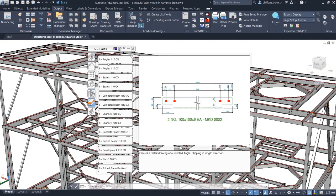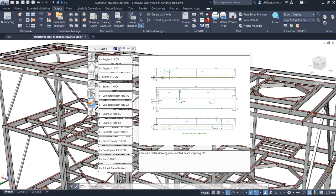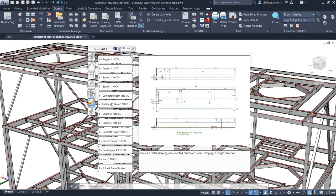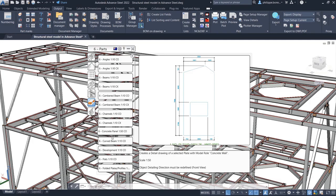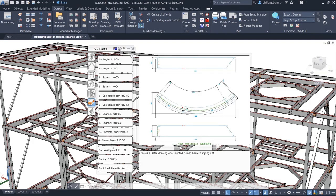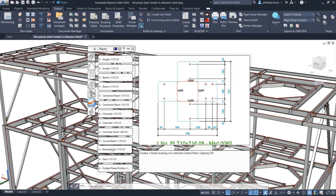The drawing styles for shop drawings have been enhanced so that automatic dimensions more closely match expectations of the Australian market.